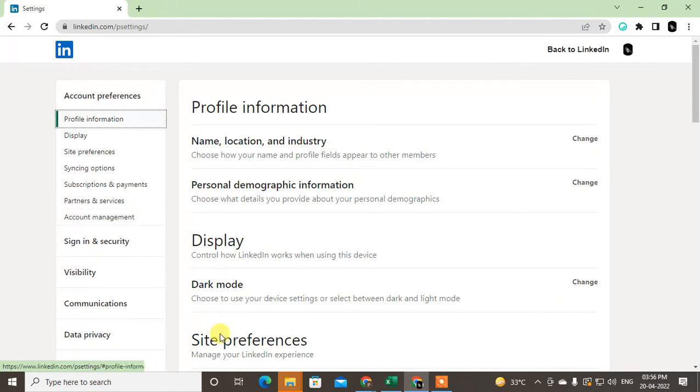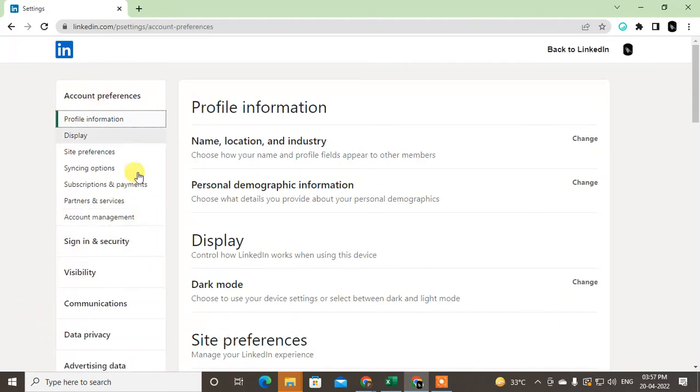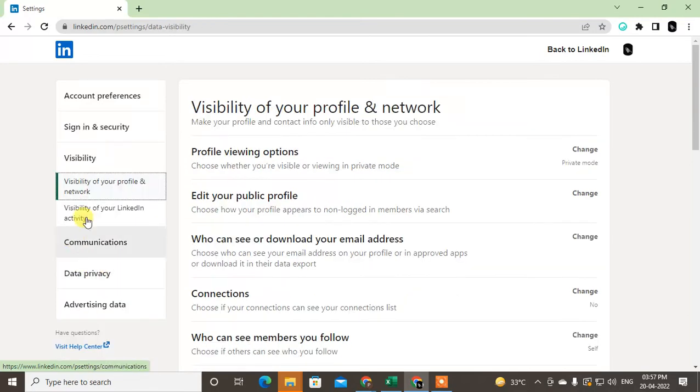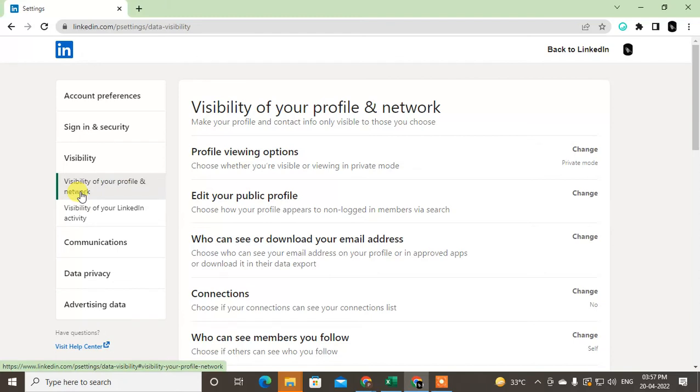So just click on the option called Visibility. Under the Visibility, you will see two options like Visibility of your profile and networks, and Visibility of your LinkedIn activities.